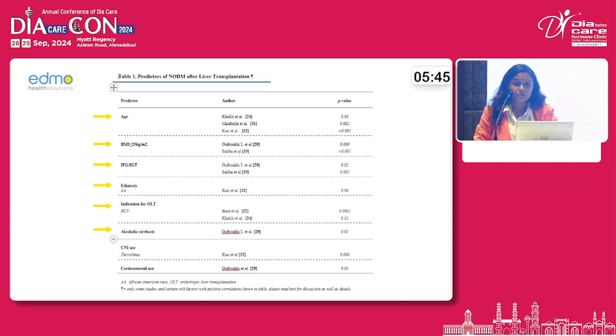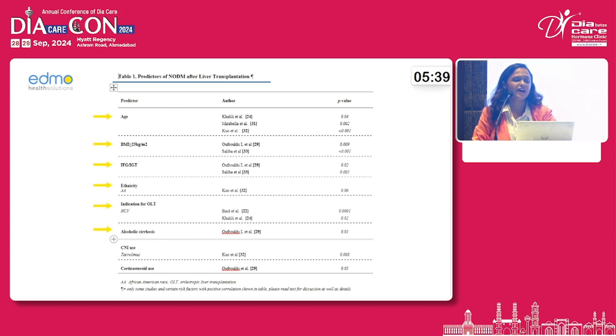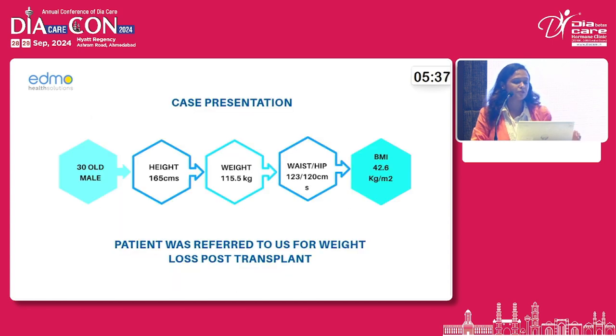The predictors of NODAT include age, high BMI, impaired fasting glucose, as well as ethnicity, which was also presented in our case.